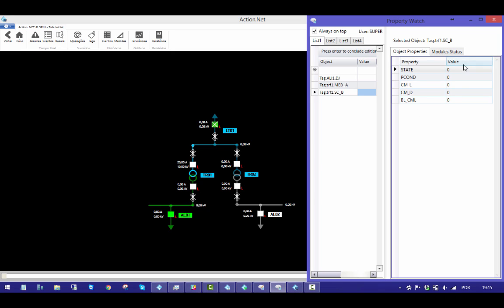The X indicates no communication status. Once I turn it up, it disappears and the object assumes the status of the topology. One to open. Two to close.